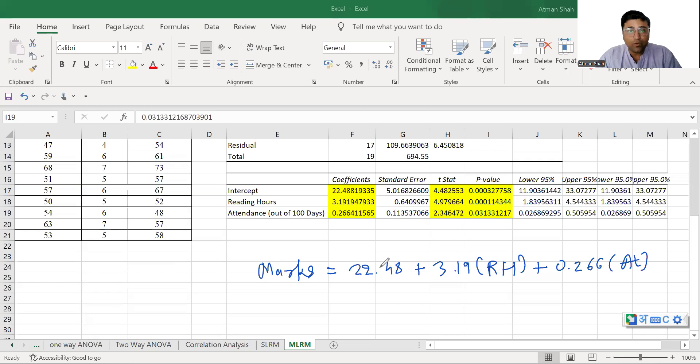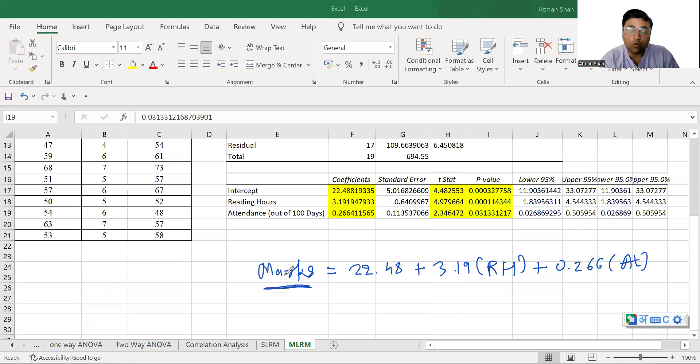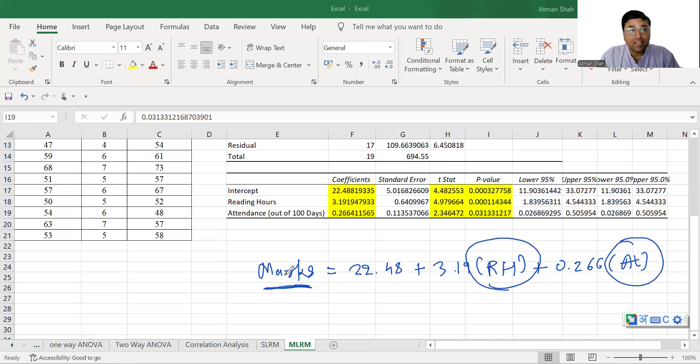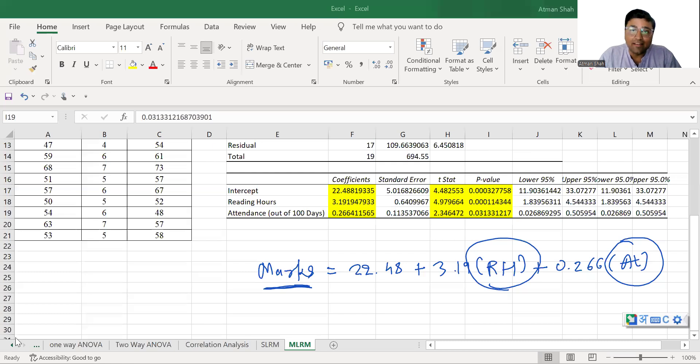So now we can predict the value of marks by substituting or for given values of reading hours and attendance. So this is how we can perform the multiple linear regression model in Excel.